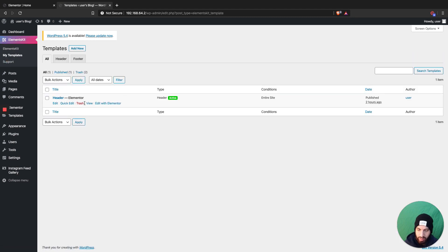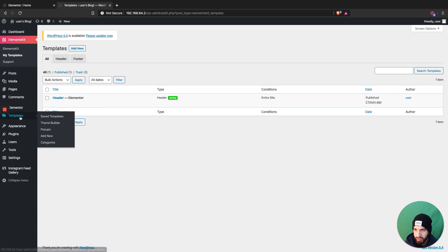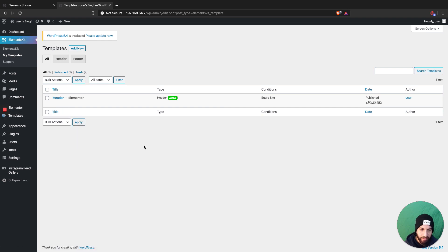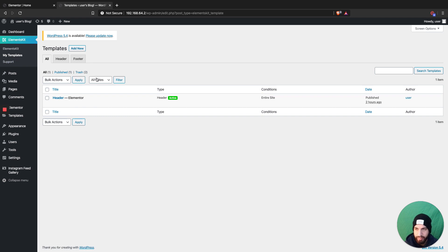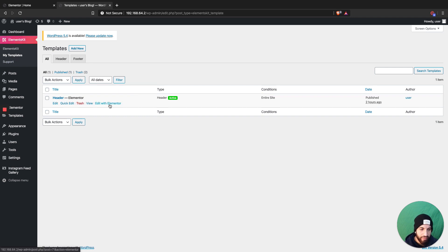You can either go to Templates, then Theme Builder, and edit the header with Elementor. Or if you're using Elements Kit or a header footer builder, you can do that as well. If you don't know how to create an Elementor header, I have a bunch of videos on that on my channel.